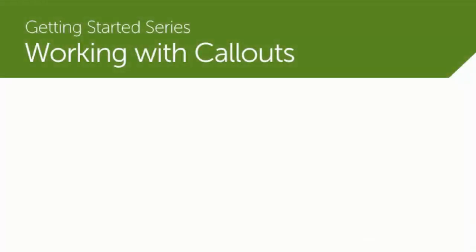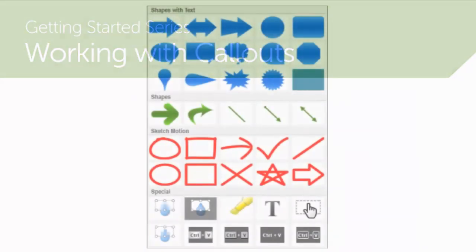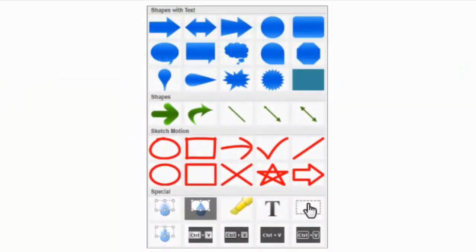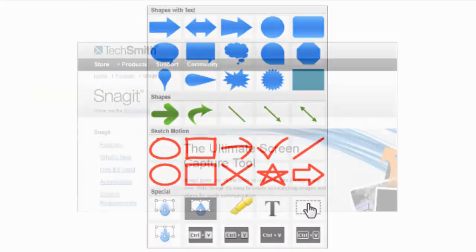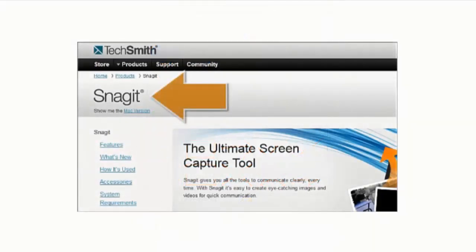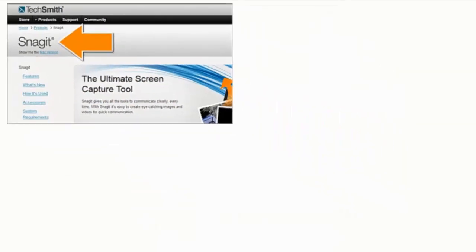Callouts are a great feature that help draw attention to something important on the screen. We provide a lot of different callouts to choose from, including arrows to point directly to something specific in your video,